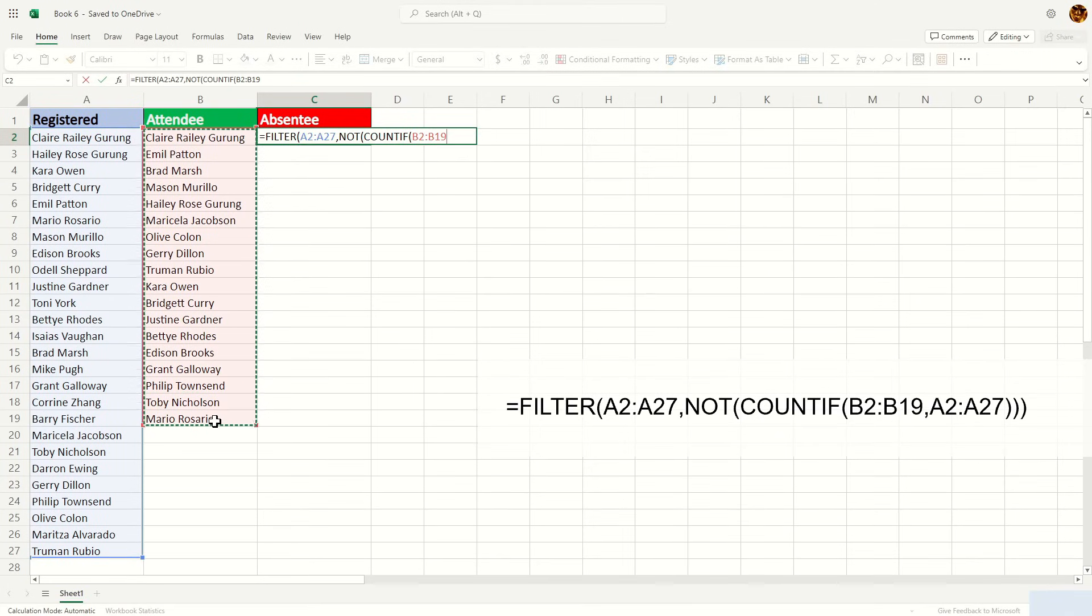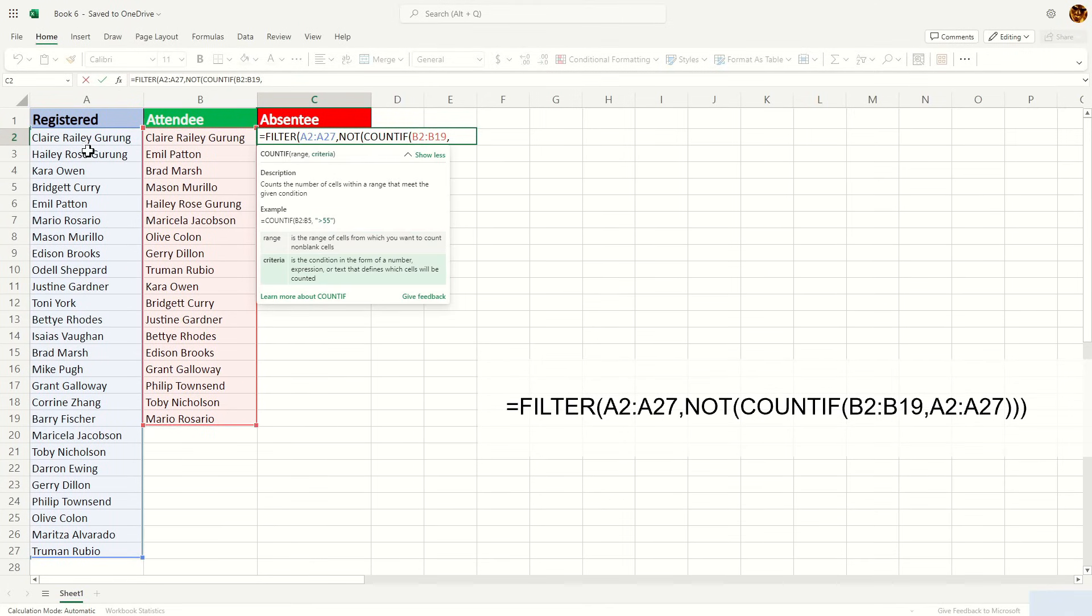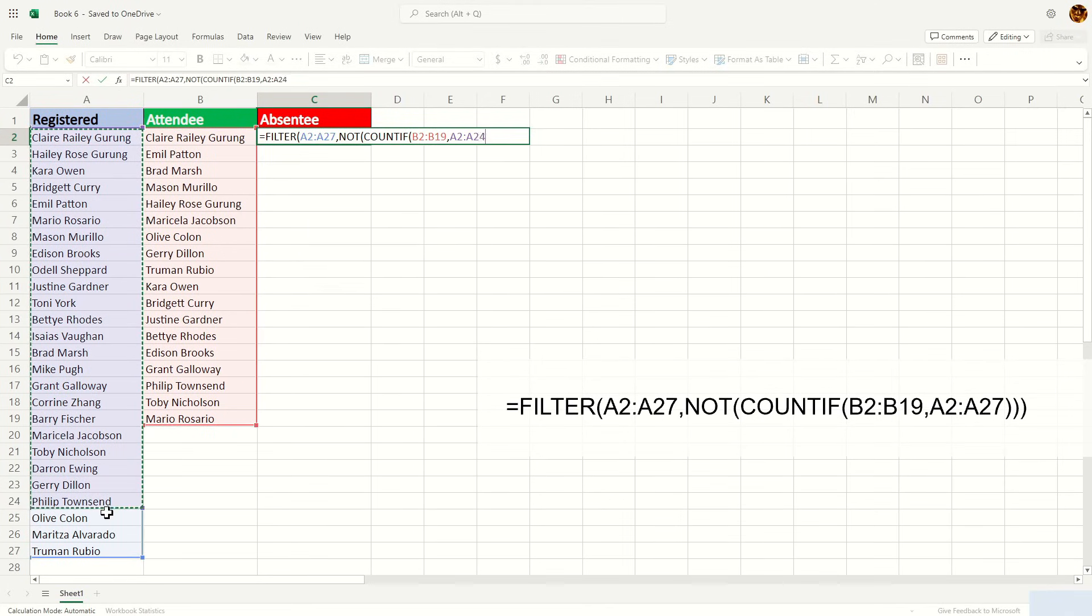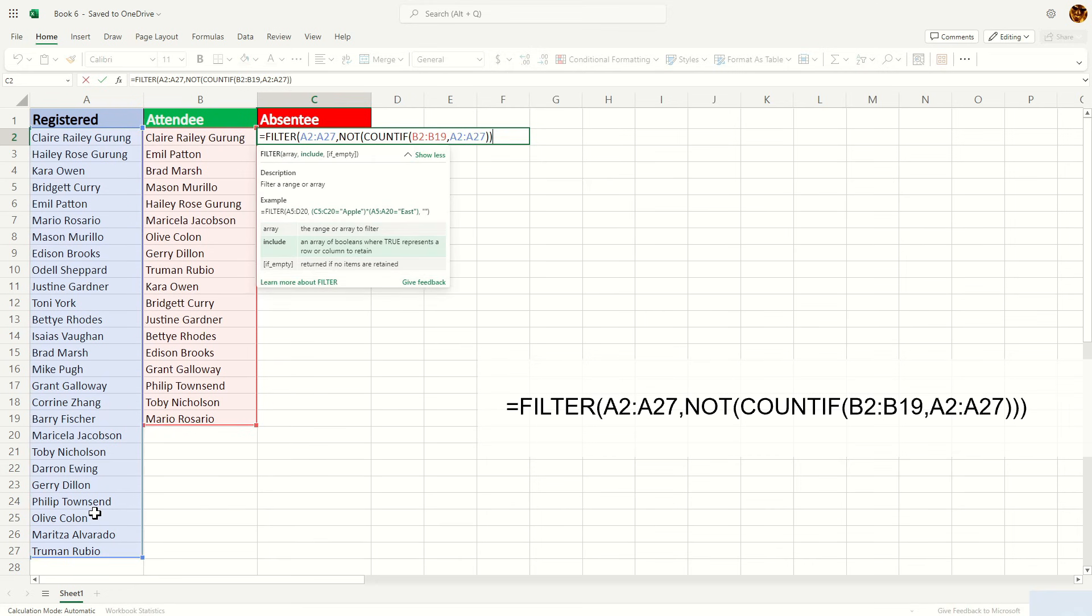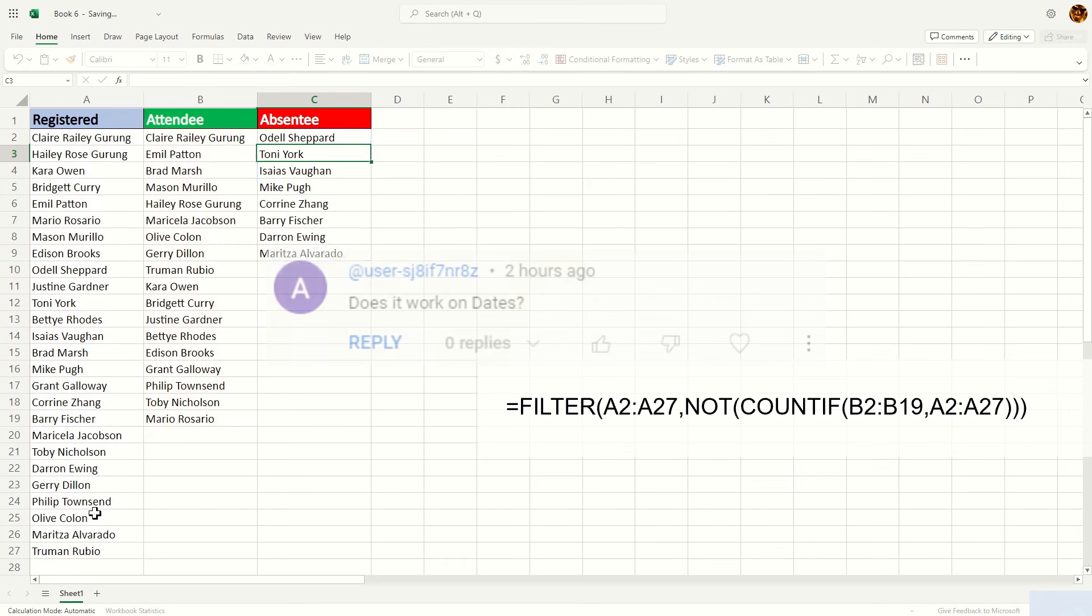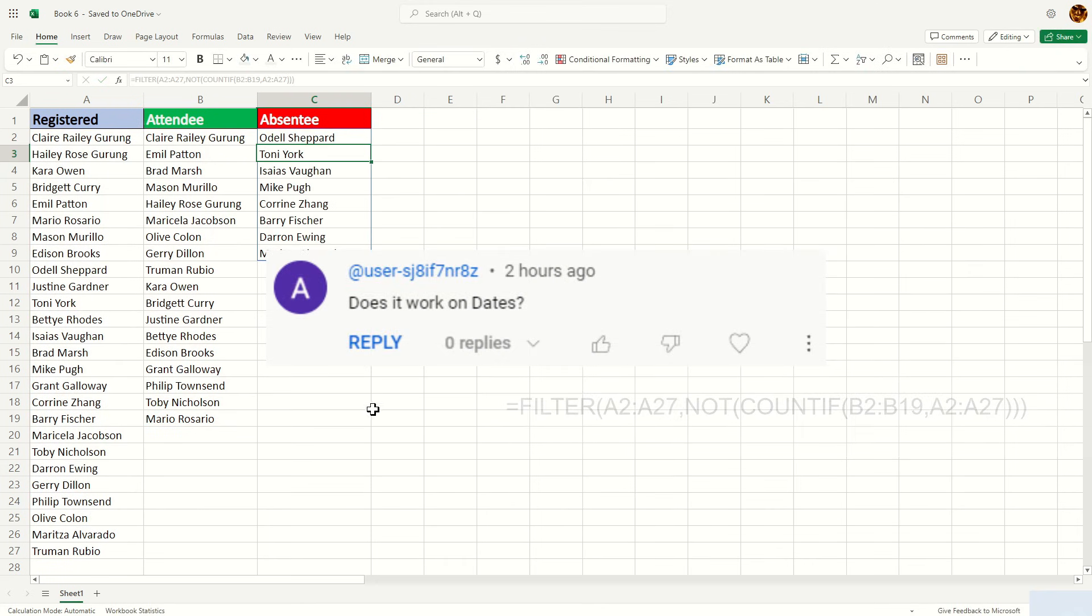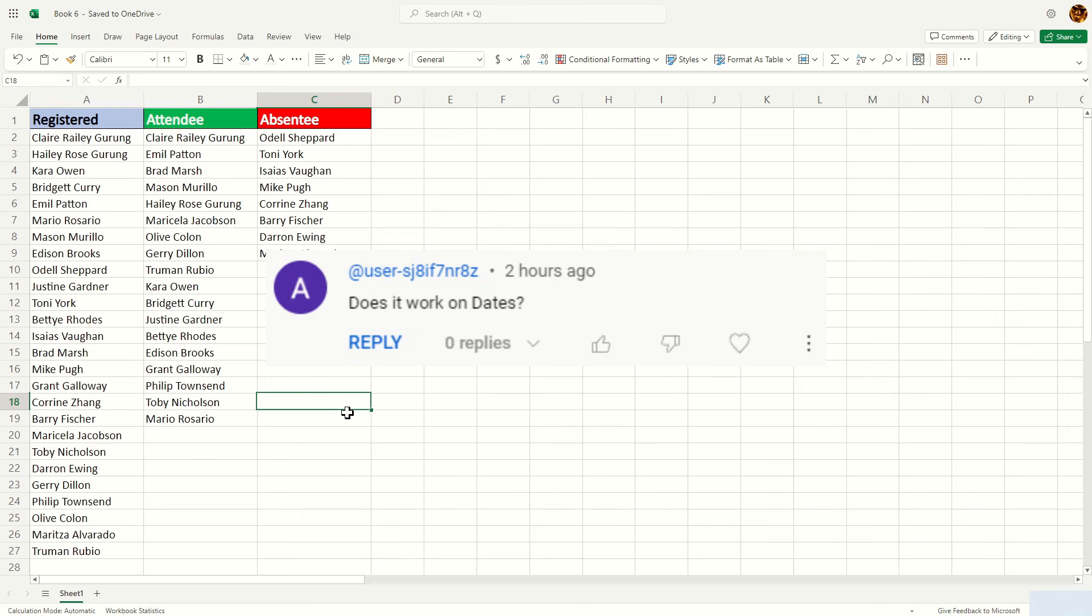I recently uploaded a video on how you can compare registered users with attendee users to determine the number of absentees. Those are purely on strings, but someone had inquired if I can use the same technique for dates as well.